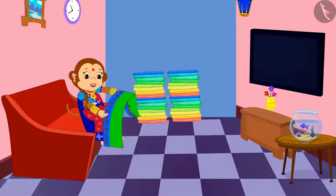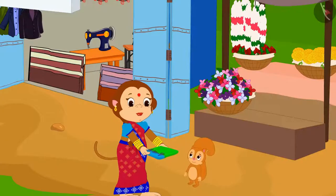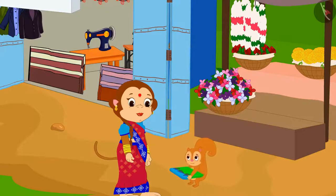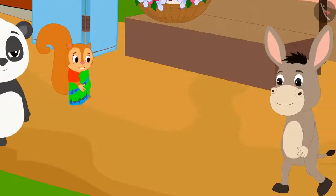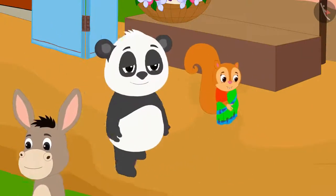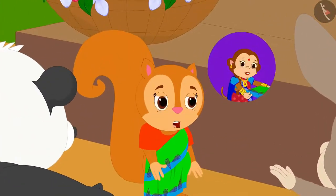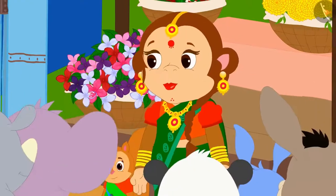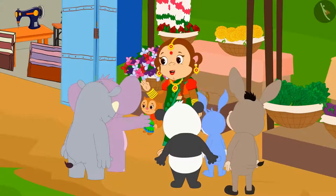Banno made a beautiful design in this way on Chanda's saree, and the next day she gave that saree to Chanda. Chanda liked that saree very much. The very next day, she went shopping in the market wearing that saree. Everyone liked Chanda's saree in the market. Banno has designed this saree for me, Chanda said. Then what was to happen? Banno got orders to make a lot of sarees the next day.